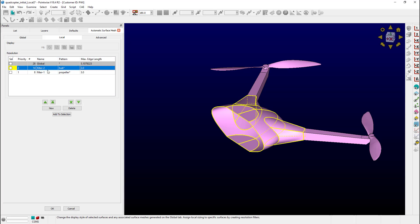Now you may have noticed this priority column over here. This just tells PointWise which one of these will get priority if we have a situation where a surface has both wildcards in the name. And of course you can use the green arrows to change the order priority. Last but not least is the display frame up here, which allows you to choose how you want things displayed.